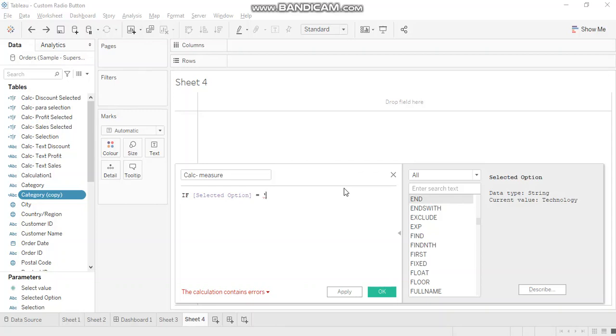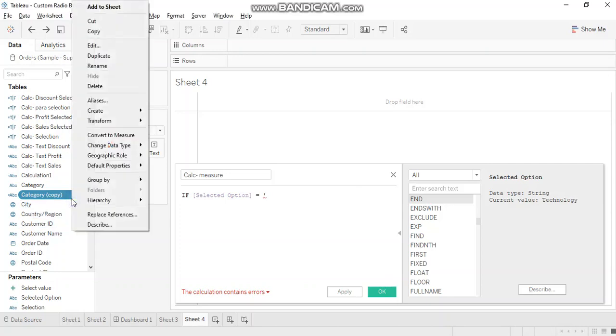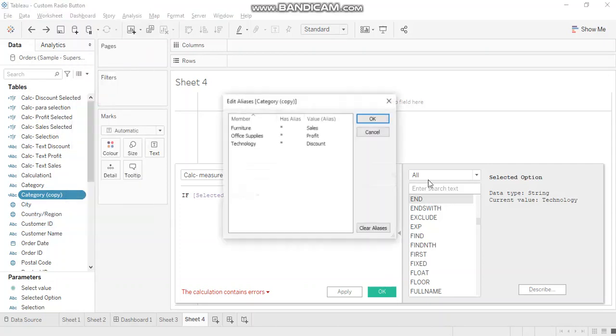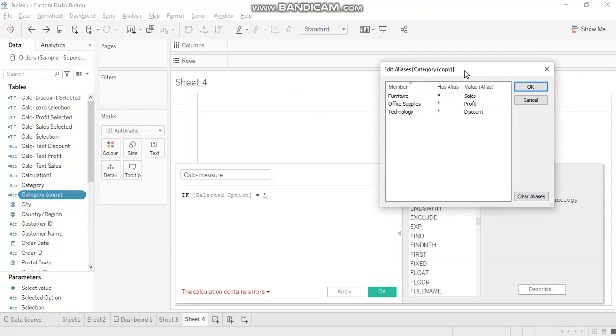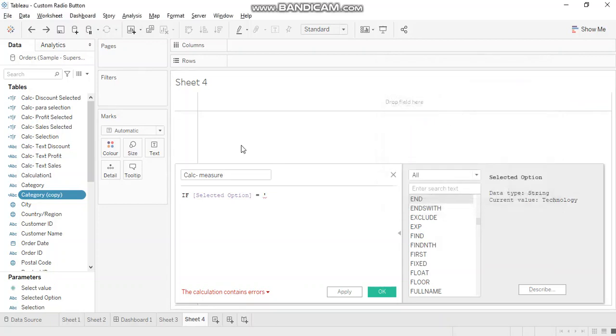But here, a very important thing to notice: since we have used aliases, we cannot create a condition based on alias. We'll have to use the original field value only. Otherwise, Tableau won't recognize it. So if you want, you can go back and check which value maps to what original member. So here, furniture is for sales, office supplies for profit and technology for discount. So we'll do the same.